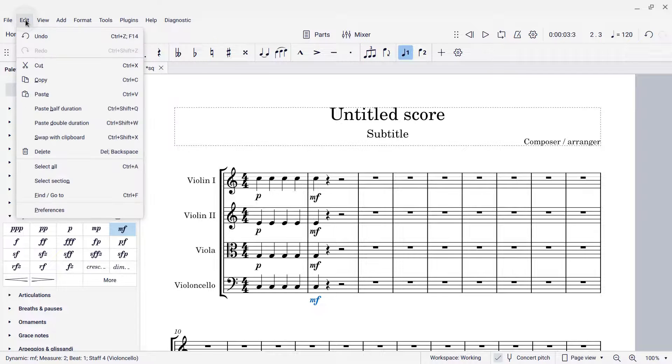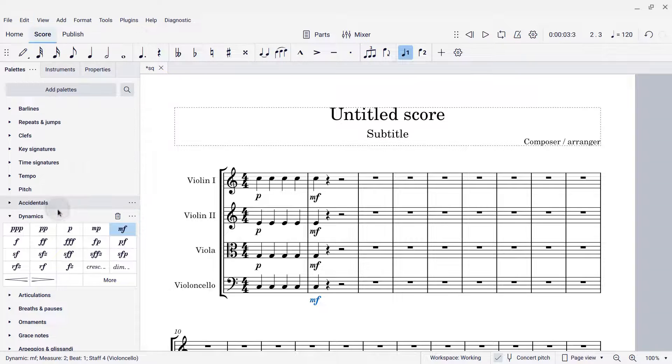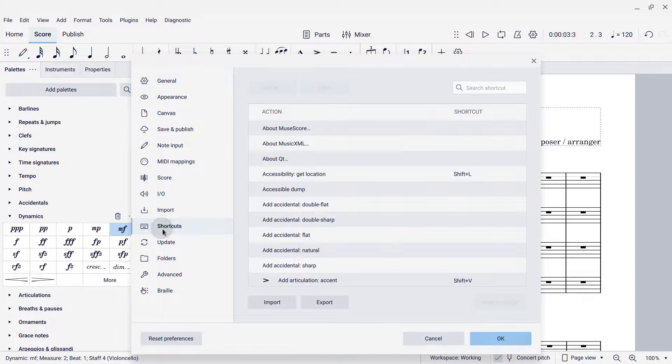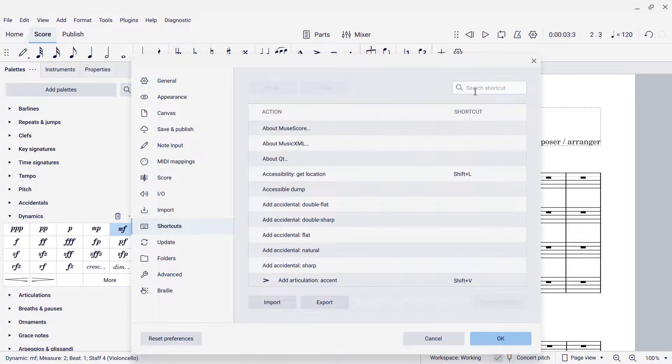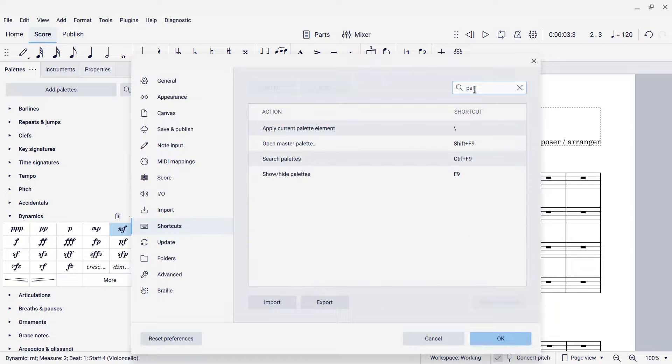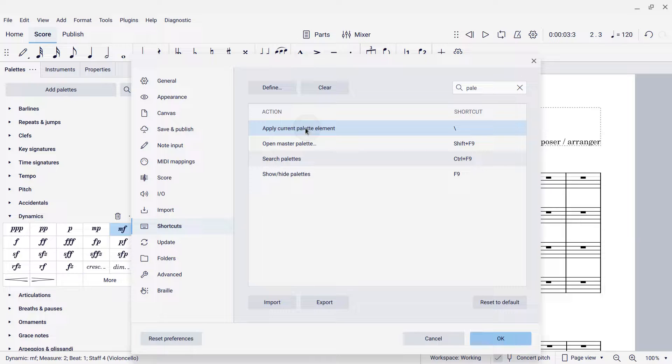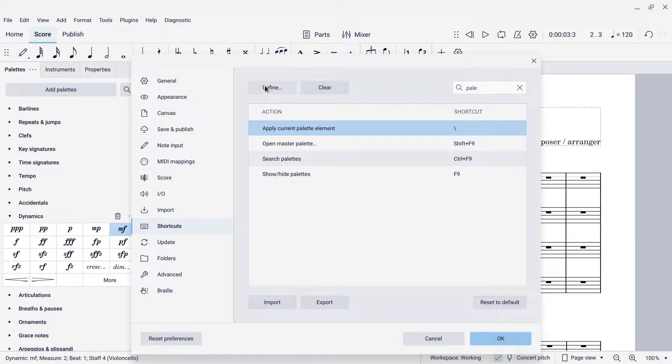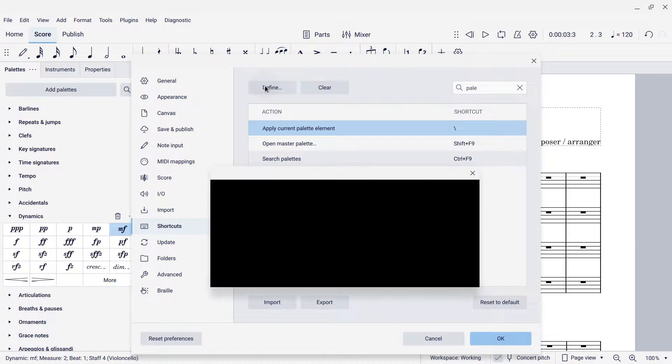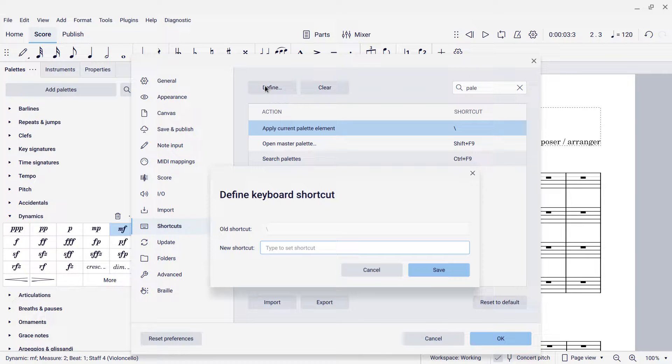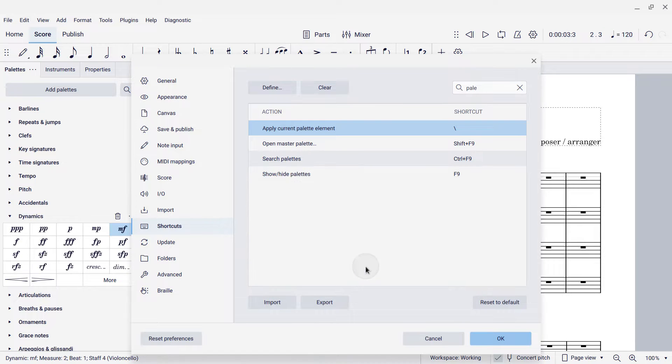you're going to go to Edit, Preferences, and then within the Preferences dialog, click Shortcuts in the left panel, and then search for palette, and you'll see the Apply Current Palette Element command there. I have the shortcut assigned to backslash. You can click Define and type whatever key you want to use instead. I find that's a useful one, so that's how I leave it.